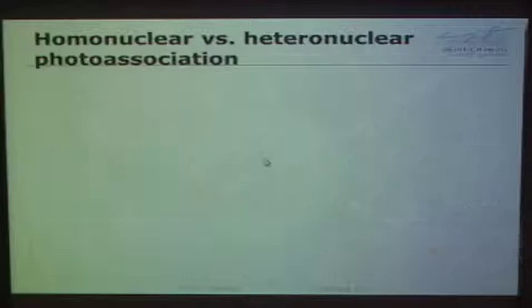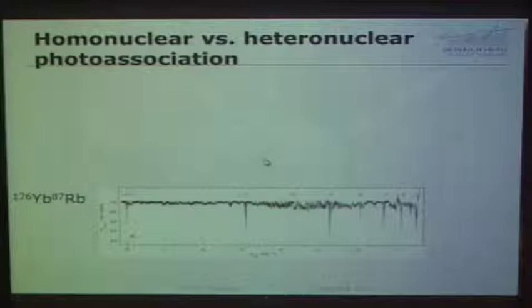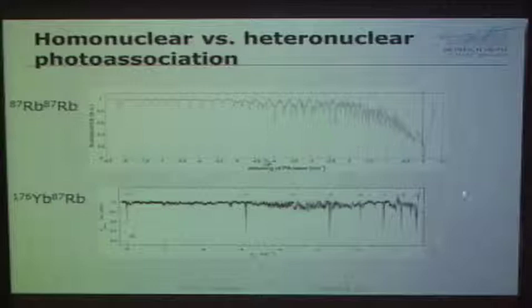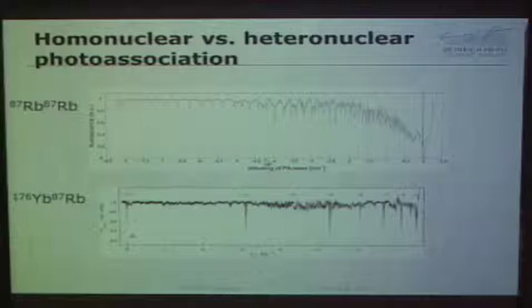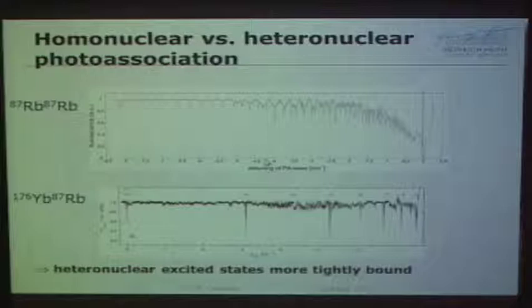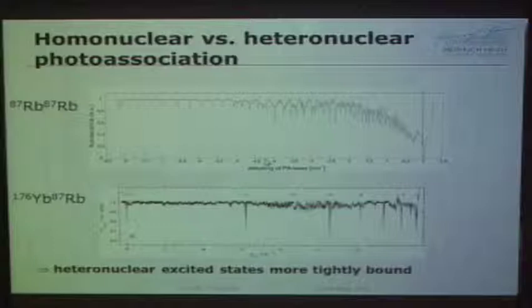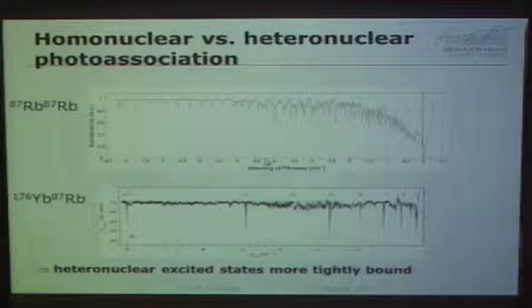Comparing heteronuclear and homonuclear photoassociation over essentially the same frequency span, there are many more levels in the rubidium-rubidium spectrum. This tells us that the heteronuclear excited states are more tightly bound than the homonuclear excited states. For our experiments, the key is to identify ytterbium-rubidium resonances and stay away from anything related only to rubidium.